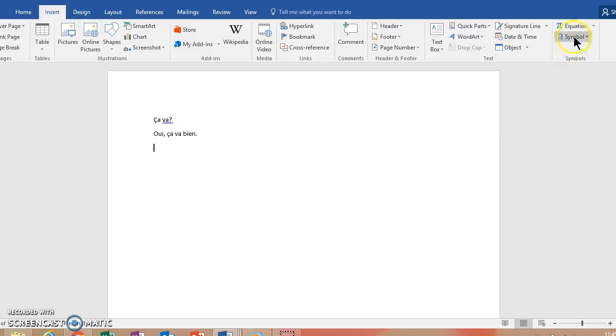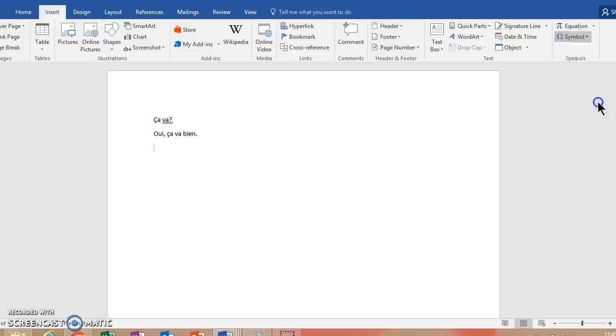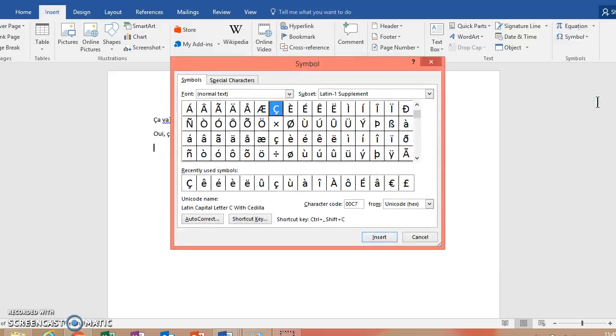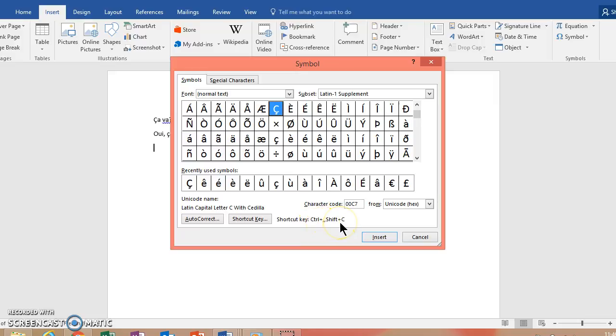So if you go back to the Symbol menu and open it up, here it'll show you Control, Comma, Shift, C is how you can get the capital C with cedilla.